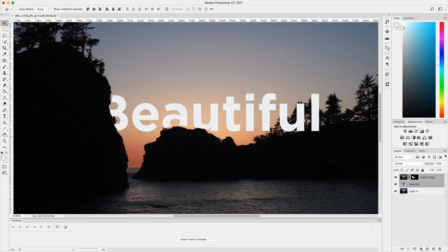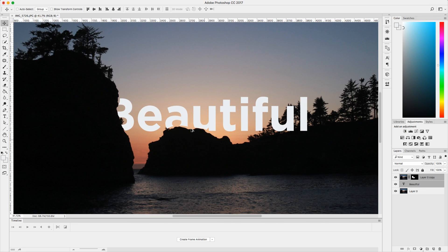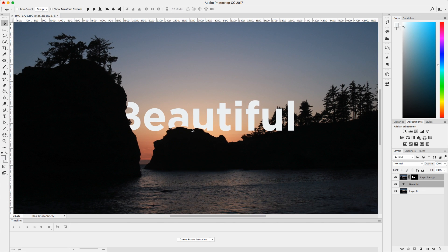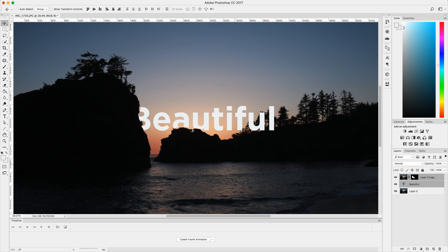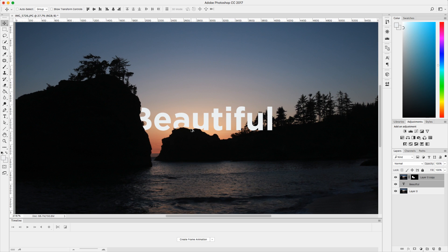Yo, what is up you guys? Today I'm going to show you how to make text go behind an object, any object in any photo in Adobe Photoshop. I got Adobe Photoshop CC 2017 and I'm loving it. I hope you guys are loving Photoshop too.